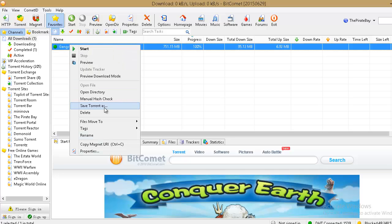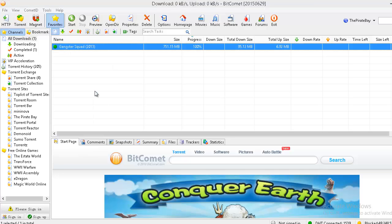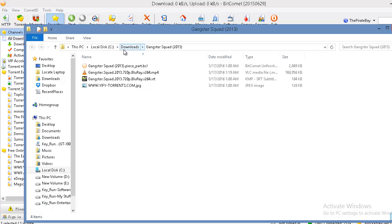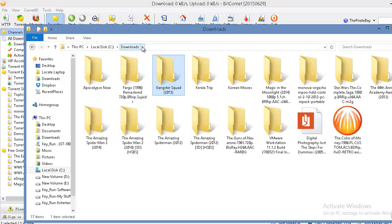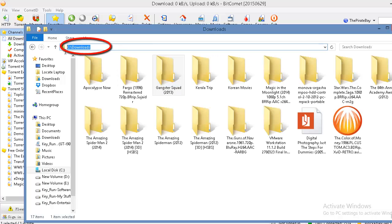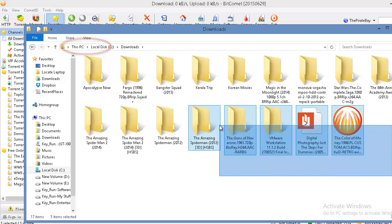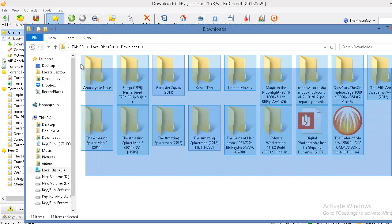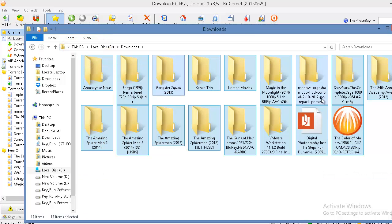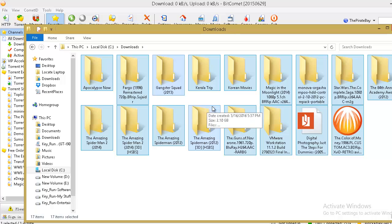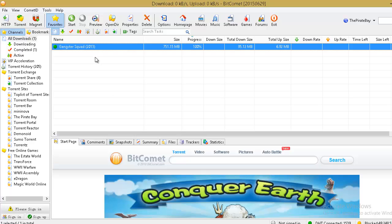But when I go to my default download directory that's C downloads, I can still see all the downloaded files but they are still incomplete and I cannot resume them as they are already disappeared from BitComet.